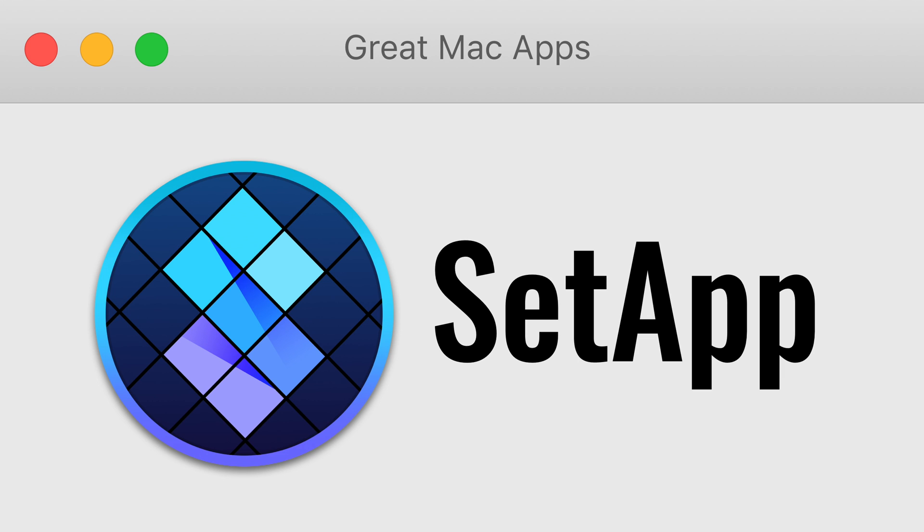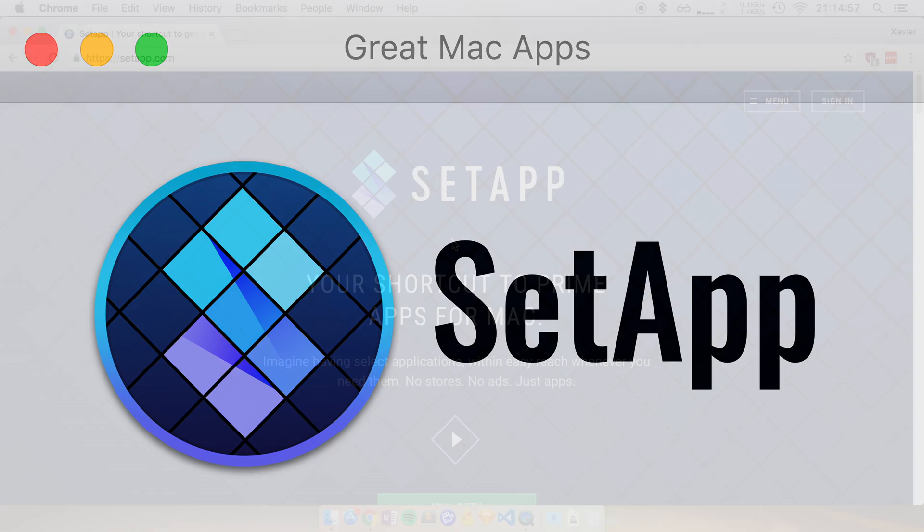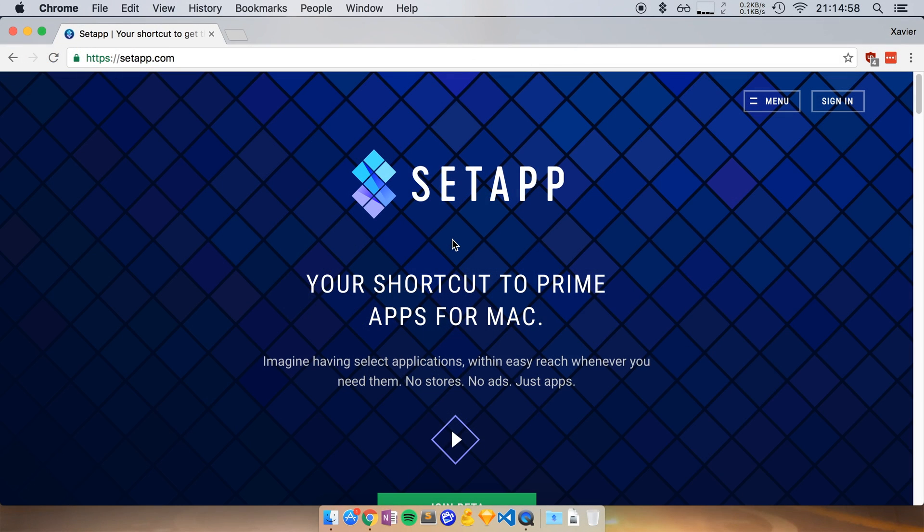Hey everyone, my name is Xavier and you're watching the Great Mac App Series. In this series, I'm going to take some time and show you a great Mac app, an app that I like and an app that I can recommend.